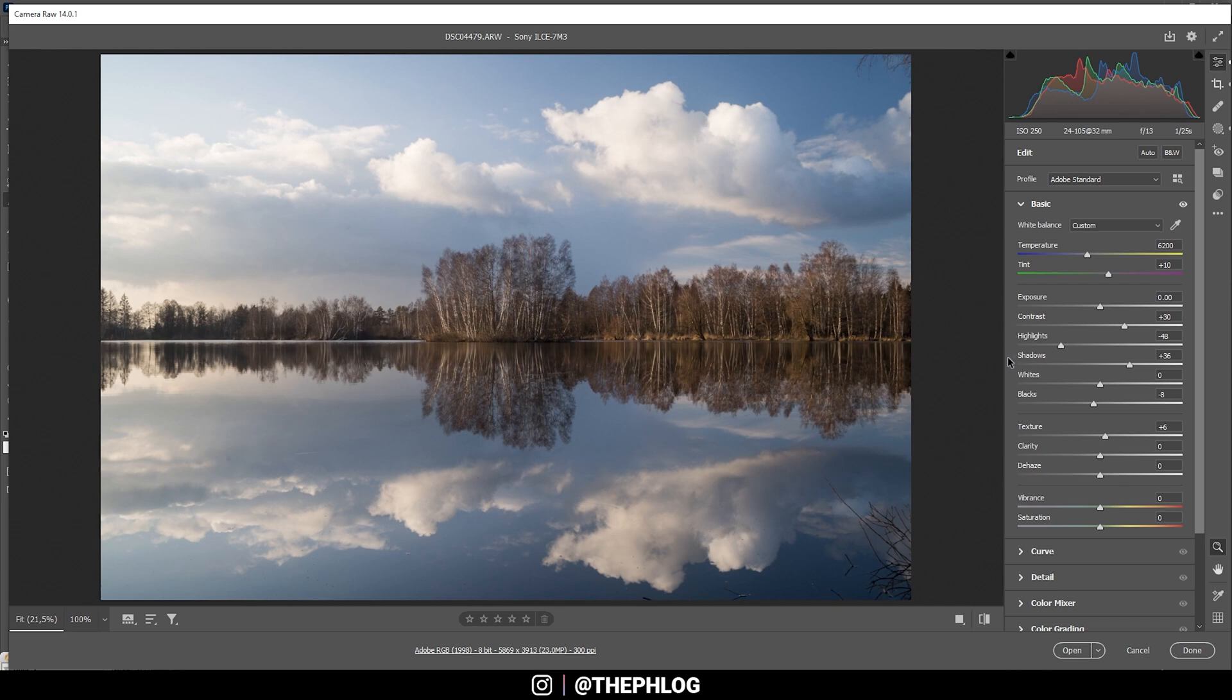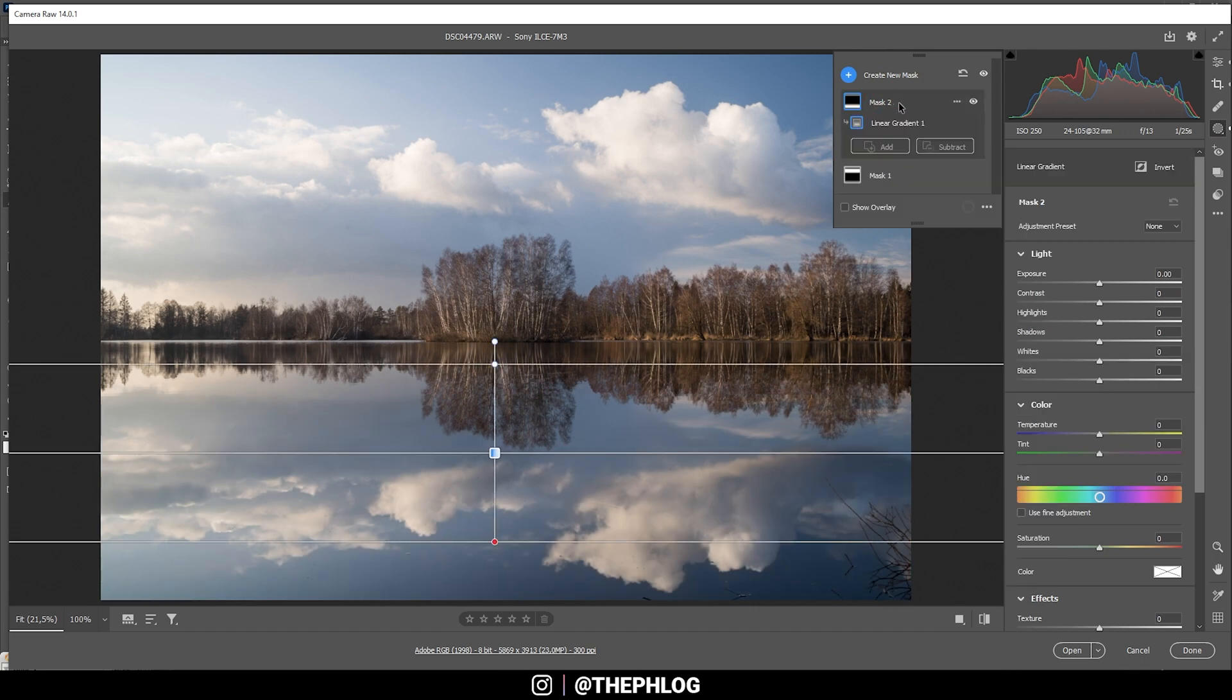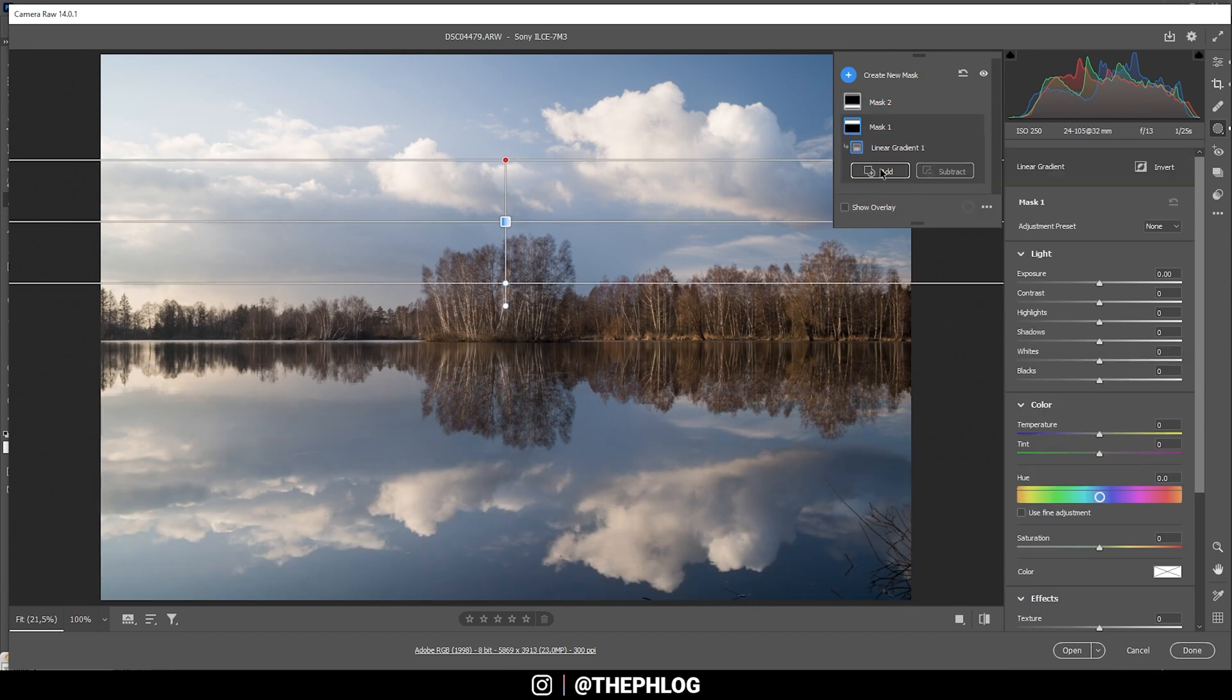However, we can use local adjustments for the top and bottom part and use clarity to make things a little more interesting. So let's do this. Going to the masking panel, you can see I have applied two masks, one for the foreground and one for the sky.